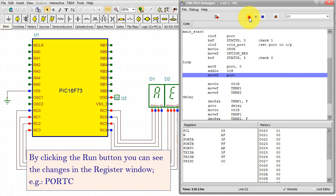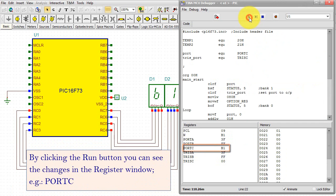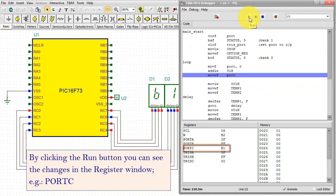By clicking the Run button, you can see the changes in the register window, e.g. port C.